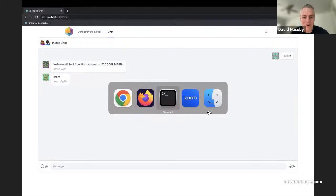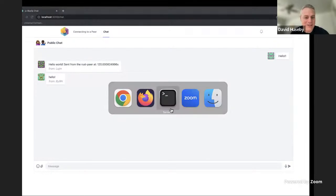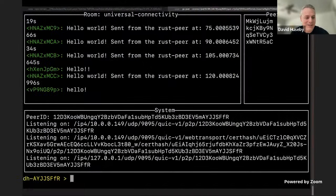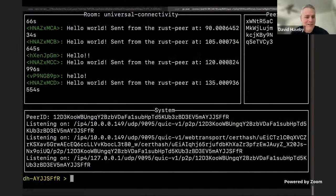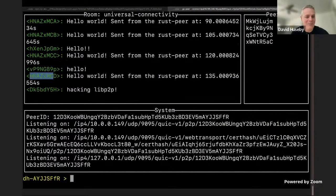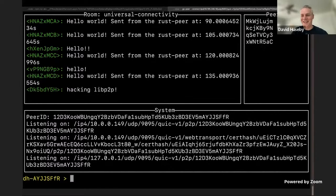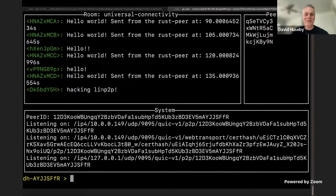Because if we jump over to the Go client, we've got more hellos. Hacking the P2P, more hellos. Welcome, everybody. Okay.